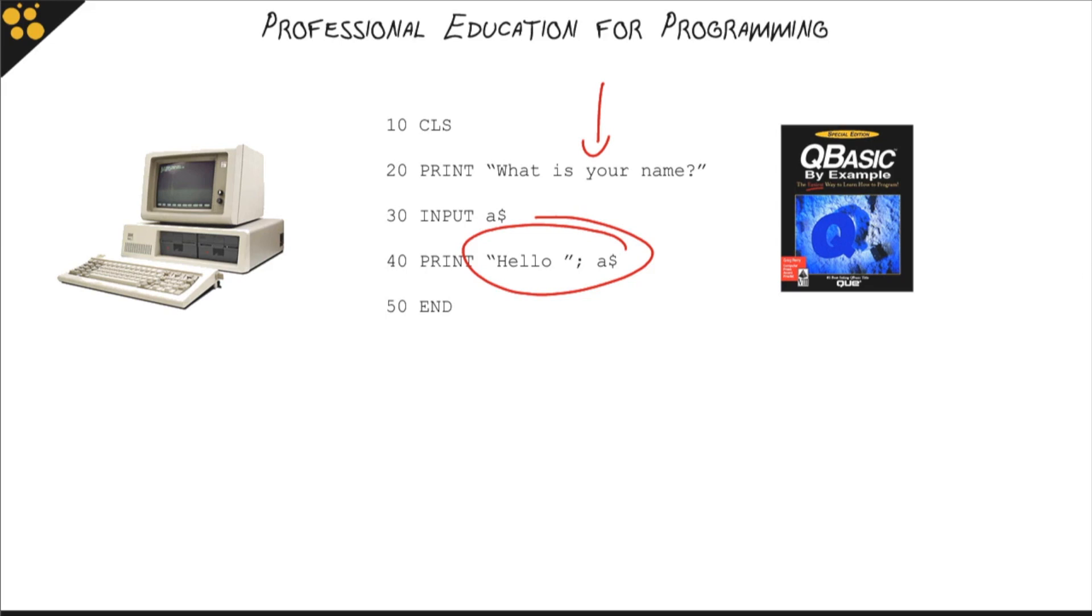What's great about programming is that hasn't changed. You can still get up and running that easily. Sure, no one uses QBasic anymore, and computers don't look like that. But the simple fact of the matter is,